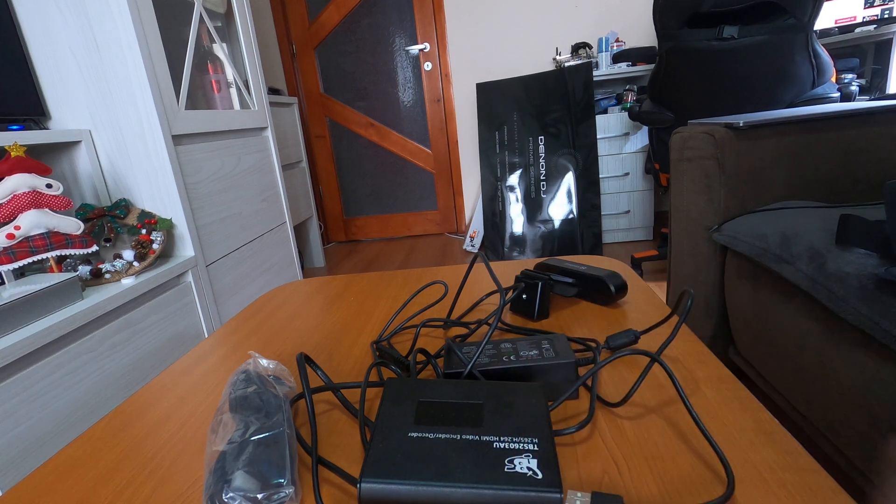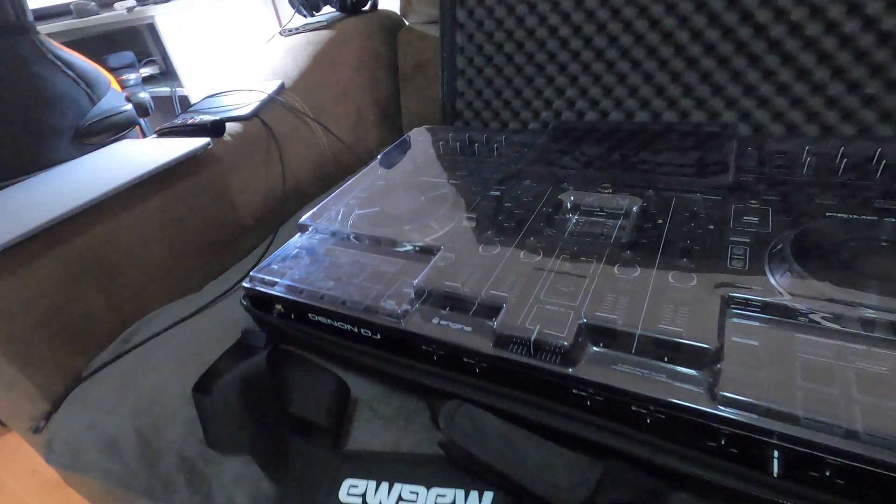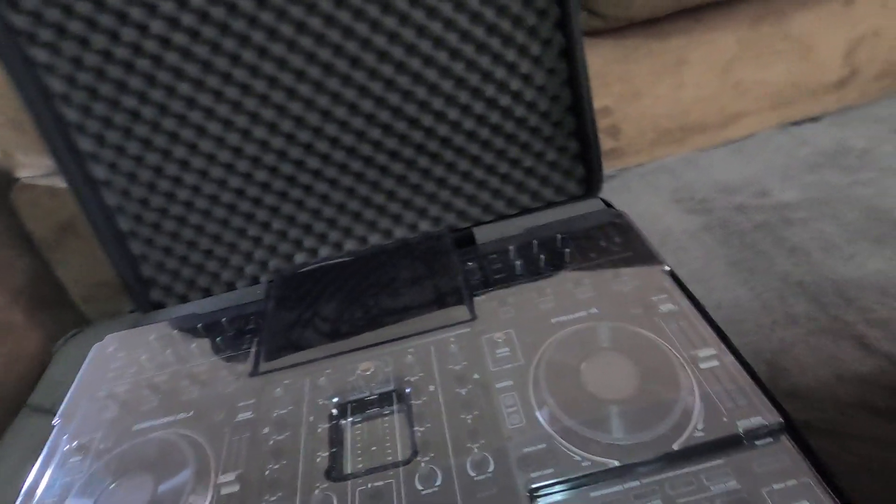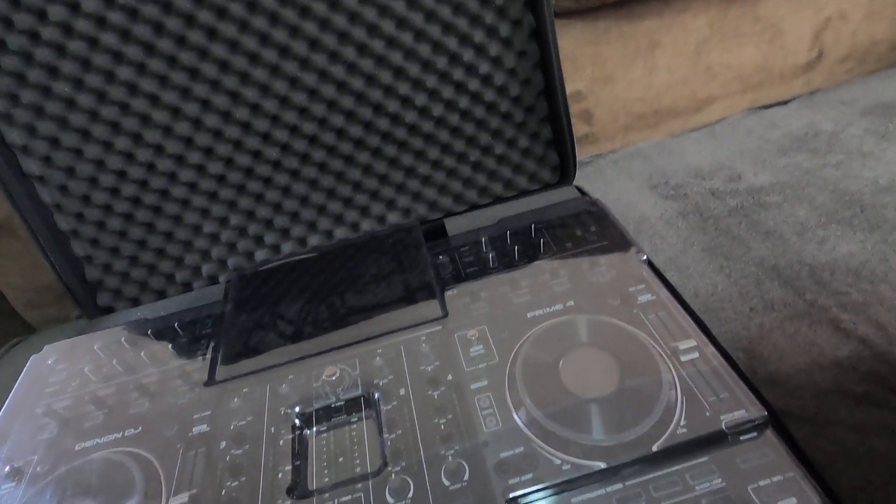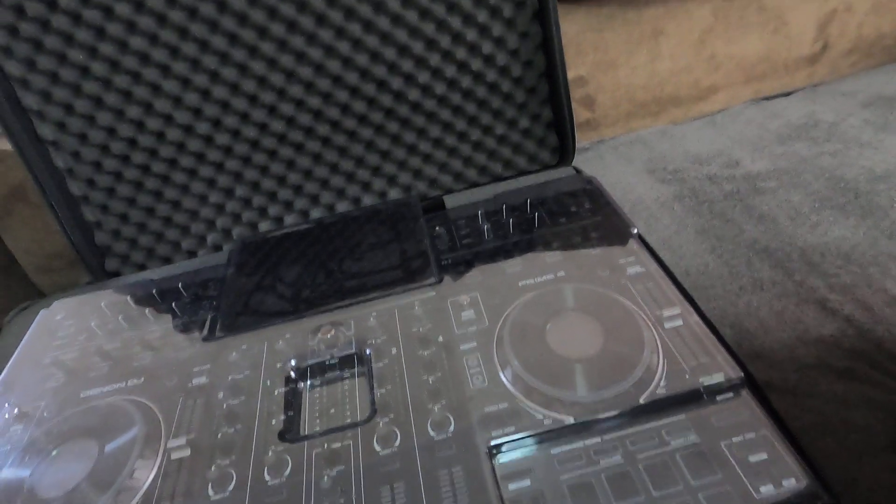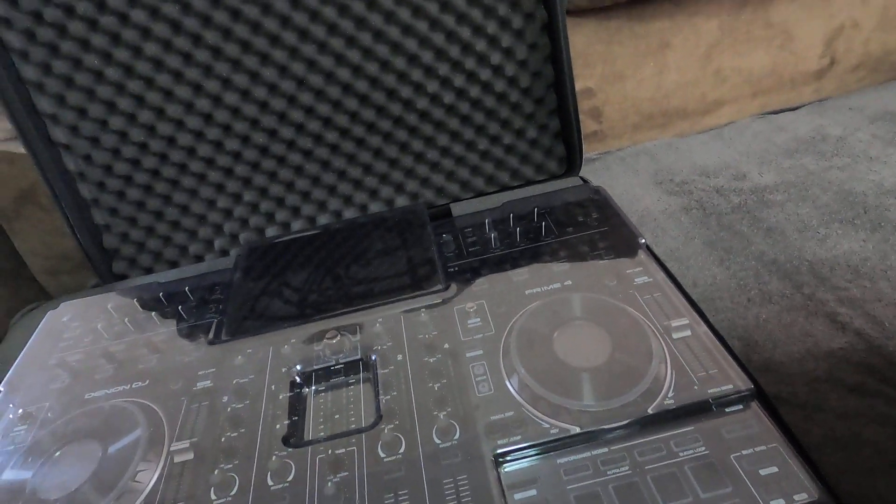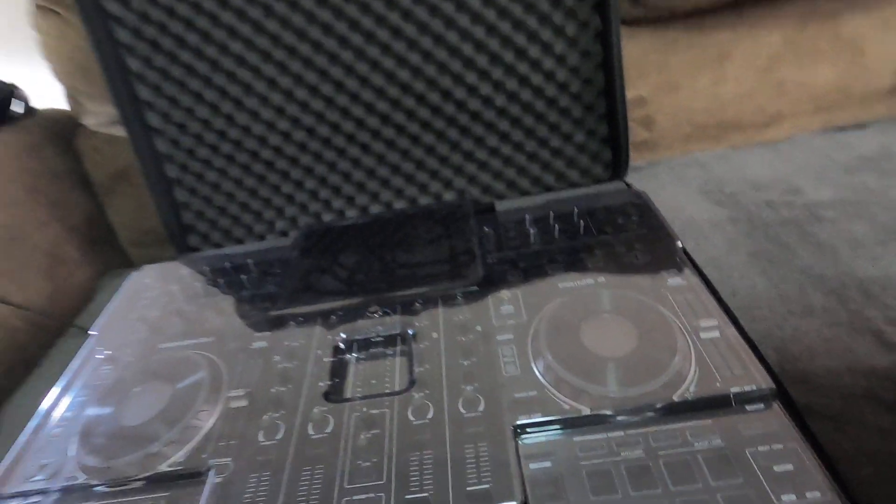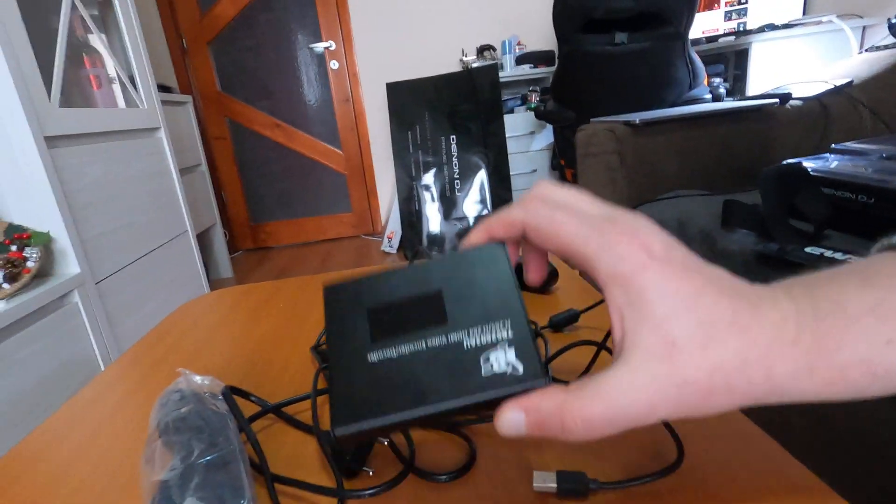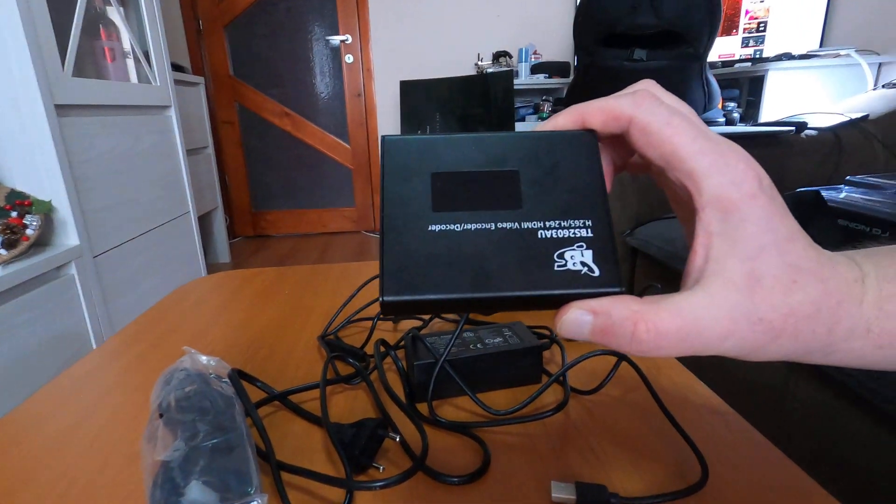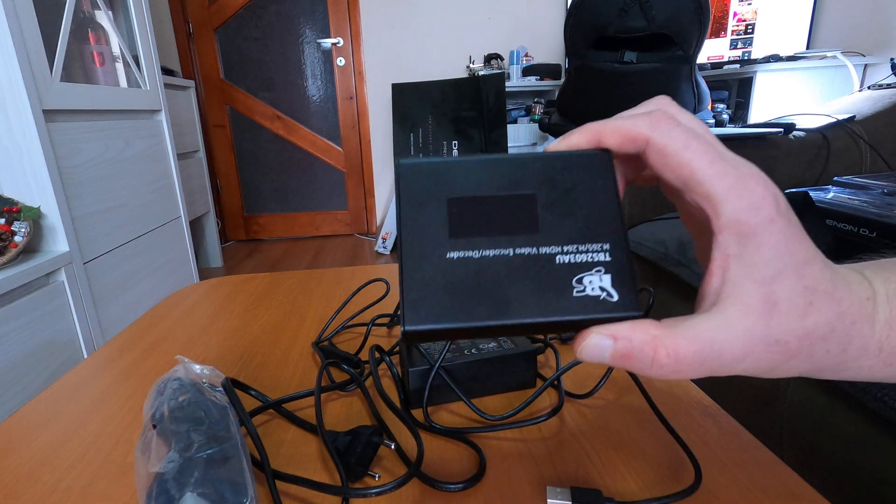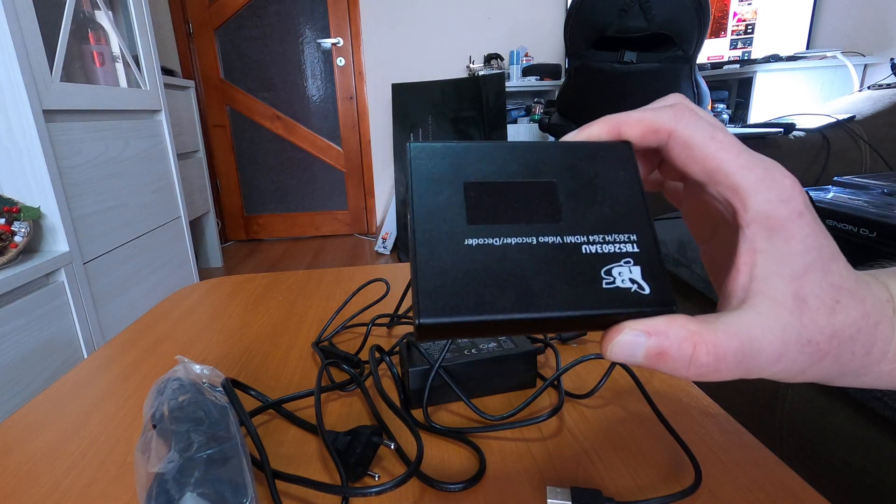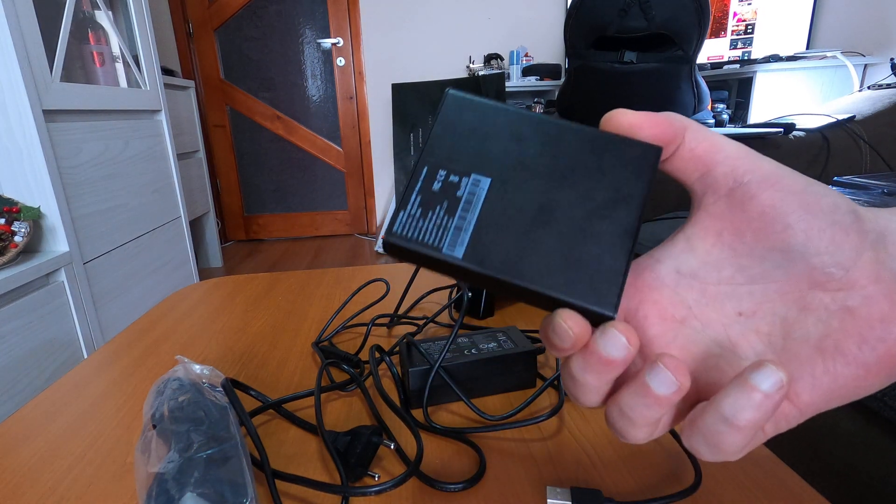This bad girl right over here. So this is a professional standalone Denon DJ Prime console. This encoder, this HDMI encoder, actually its main purpose and the main development was for DJs and for music producers,